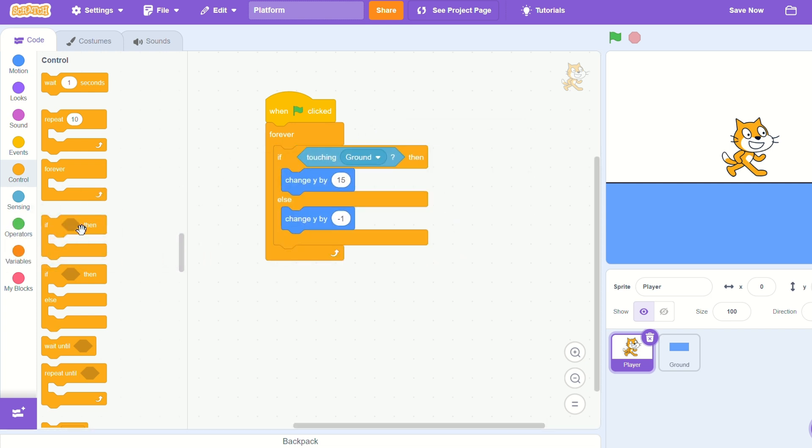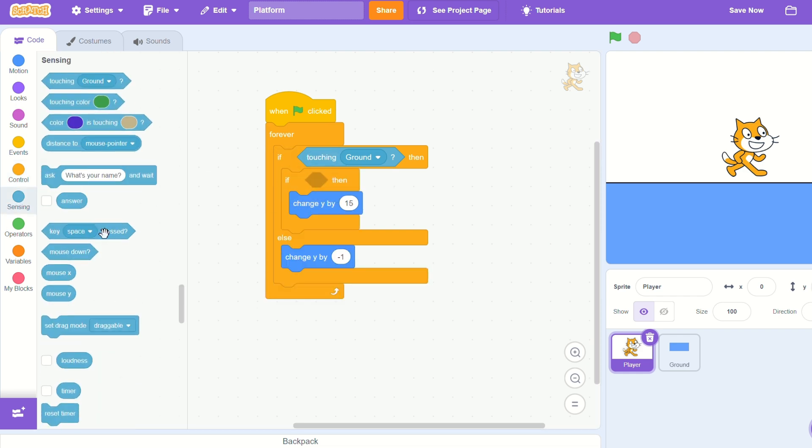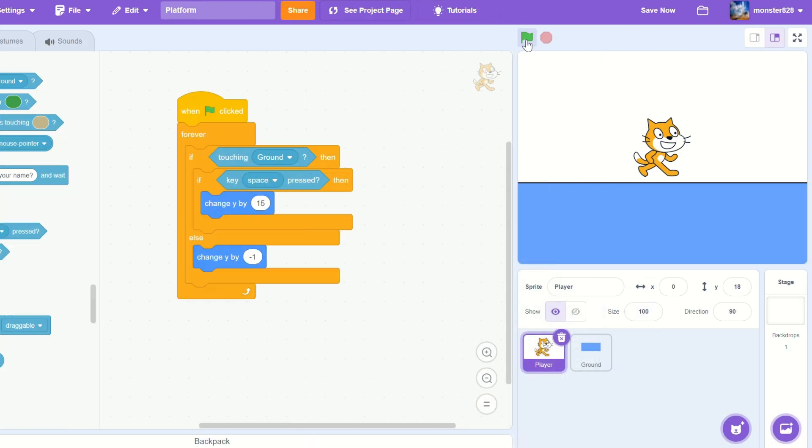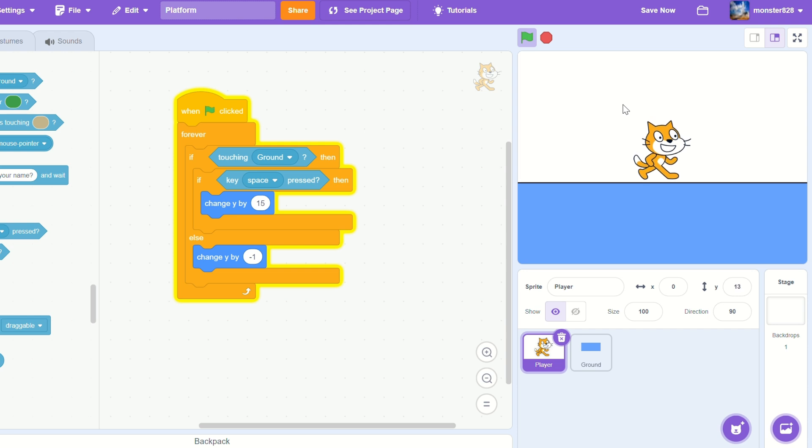Let's then add an if space pressed around the change y by 15 in the forever loop. So now when you press space, you move up.